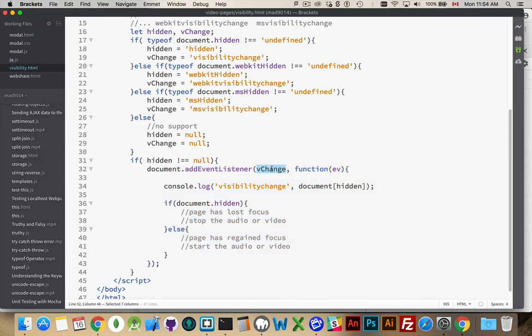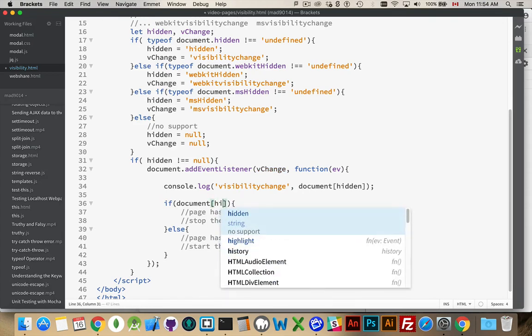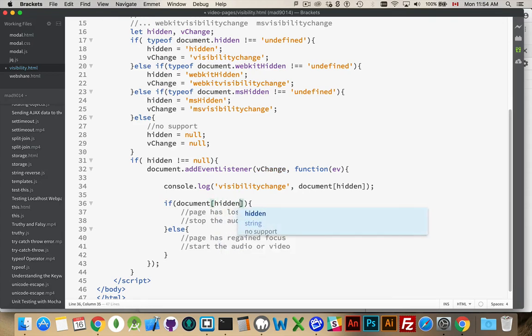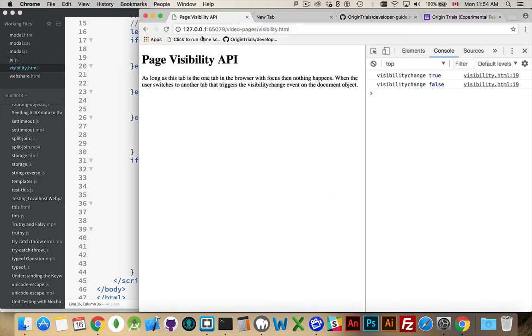Now, we have our vchange event happening inside of here. So, this won't fire if we have no support. We're running out document.hidden. And then for our if statement, again, we need the square bracket syntax. Put our variable here that will resolve into the string hidden or webkit hidden or ms hidden, depending on which browser it is.